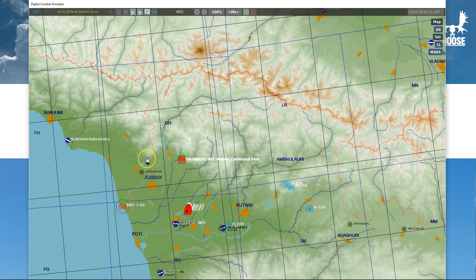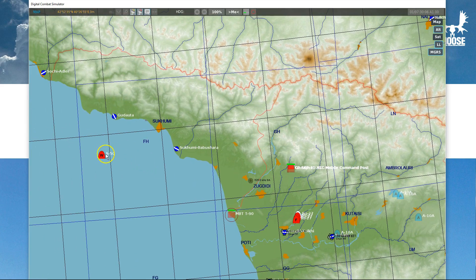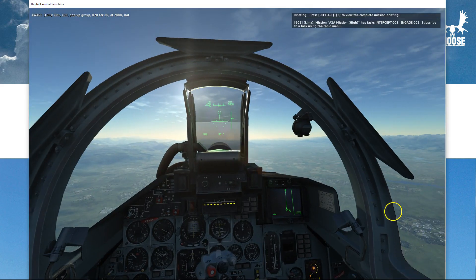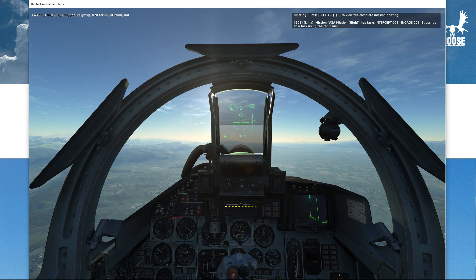When you look at the map here you see the AWACS is patrolling and scanning for targets. When you go back to the cockpit view, the tasking system is saying that there are some intercept tasks defined and some engage tasks defined. You can see Lehman reporting that two tasks have been defined: an intercept and an engage task.